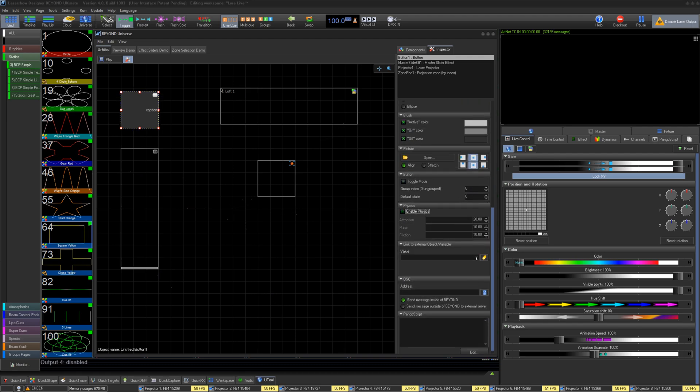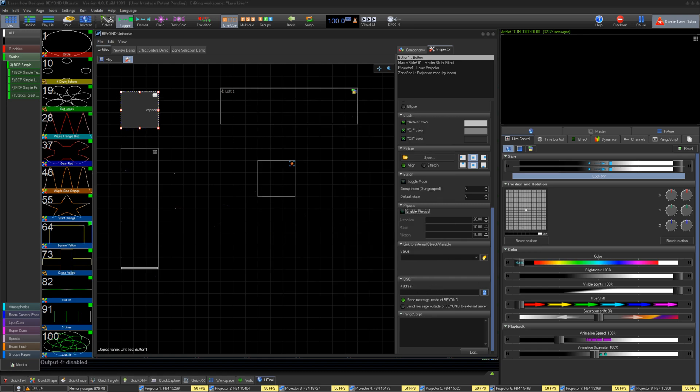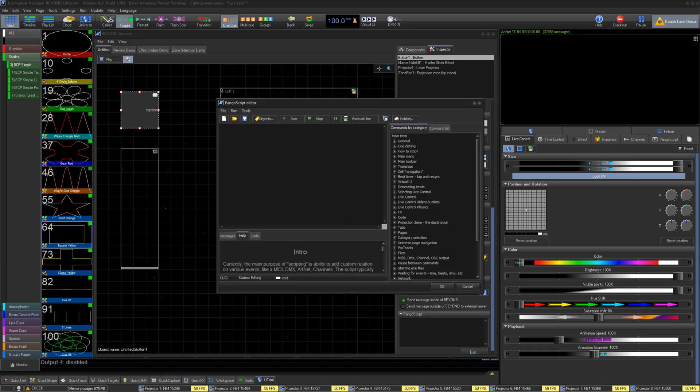Lastly, you can use OSC, or most importantly, you can create a script for PangoScript for the element in your layout.